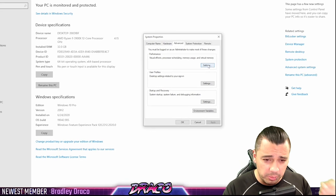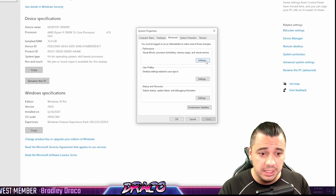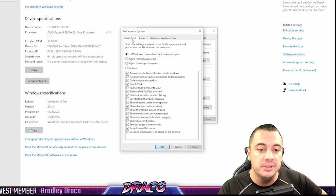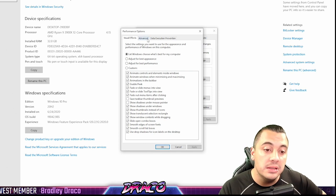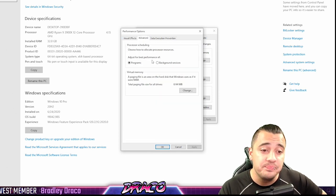So once you're in properties of This PC, you're going to go to advanced system settings. Once again, you're going to go to performance here on the advanced tab, but you're going to hit the settings there. This is going to bring up the performance options. Now you're going to want to go to the advanced tab here.